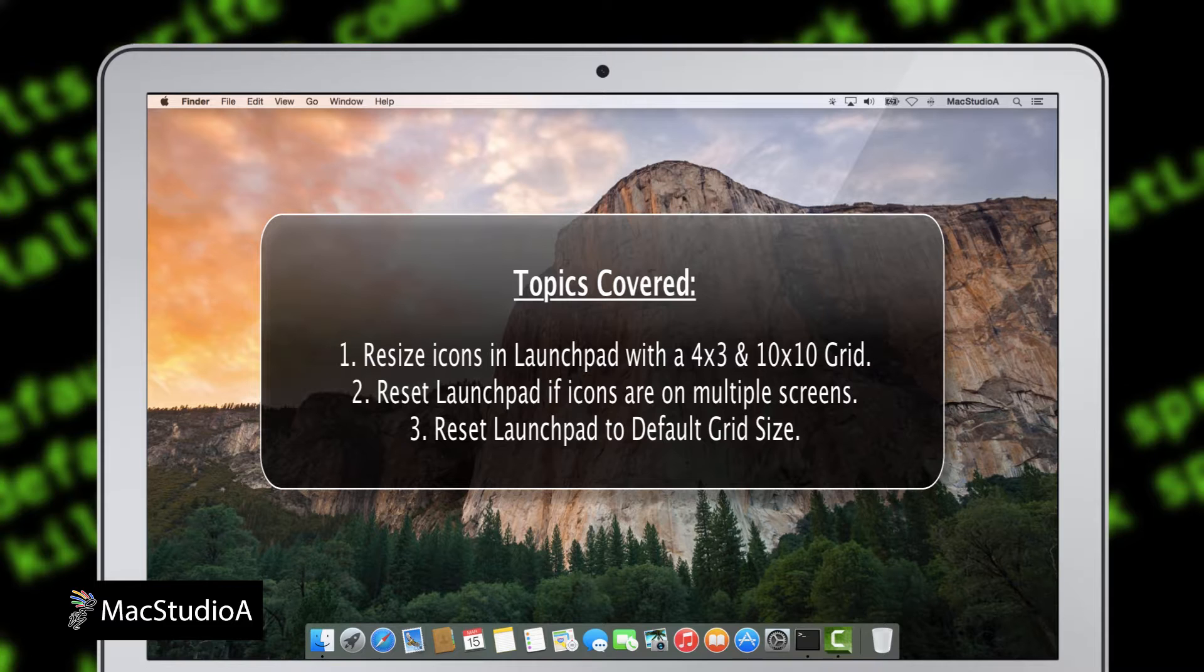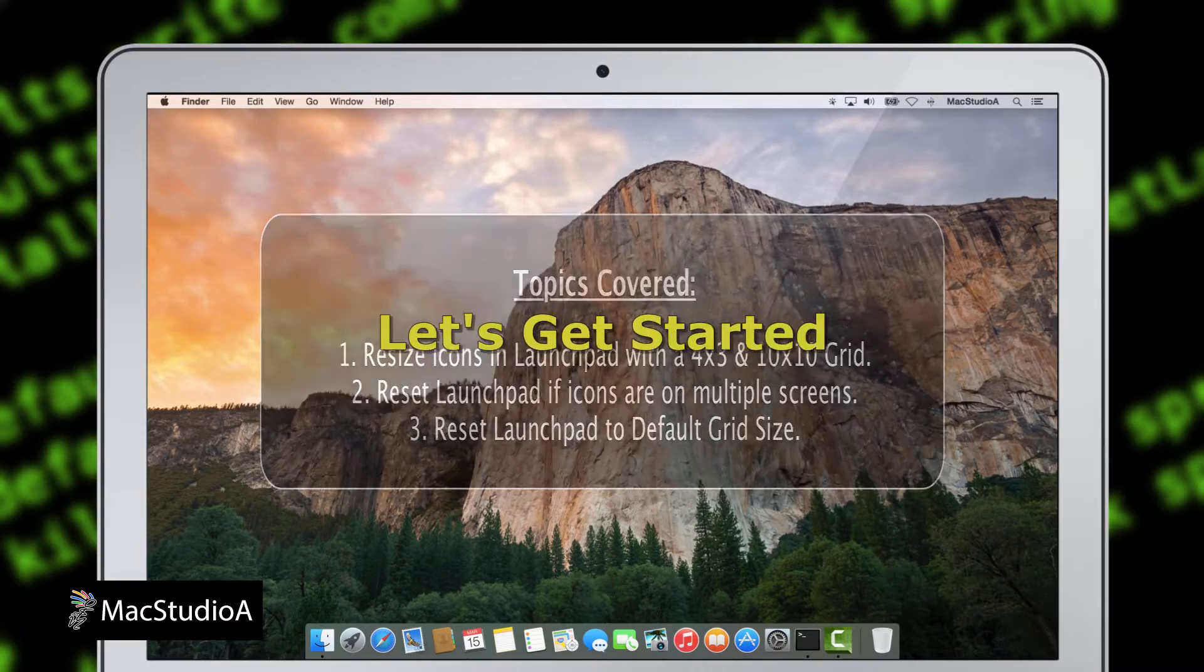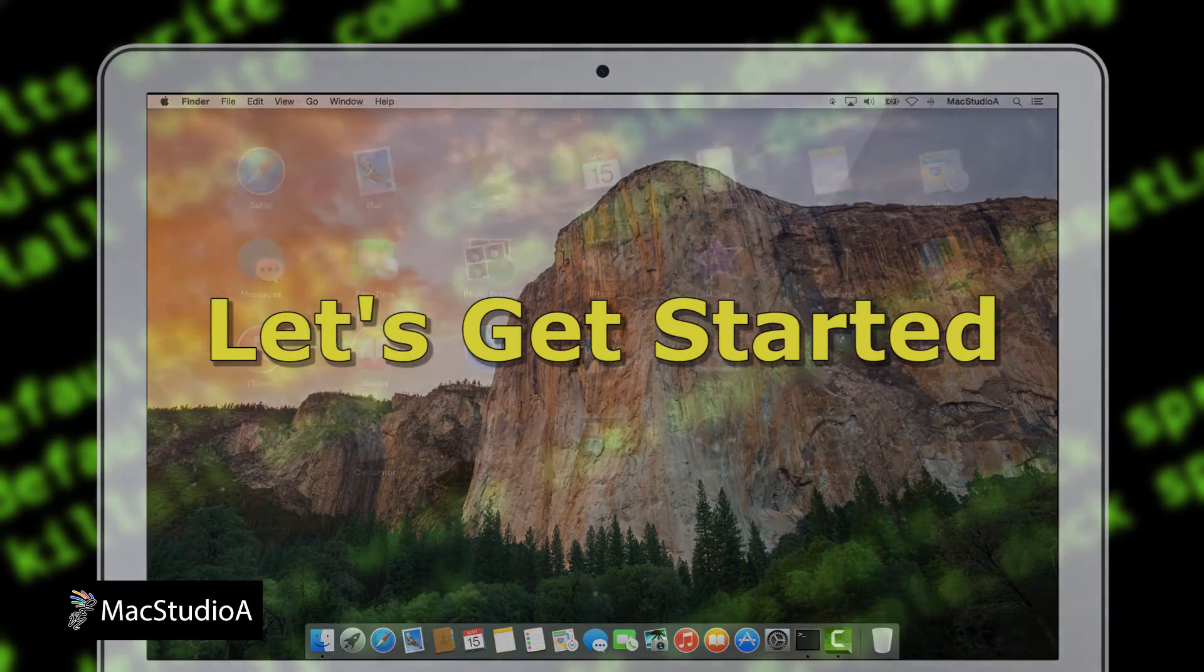2. Reset Launchpad if icons are on multiple screens. And 3. Reset Launchpad to its default grid size. Straight to a demo. Let's get started.